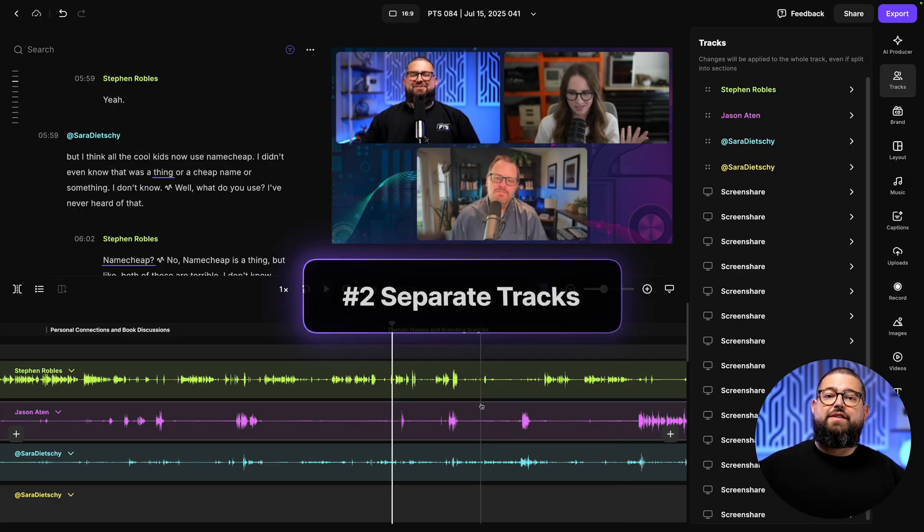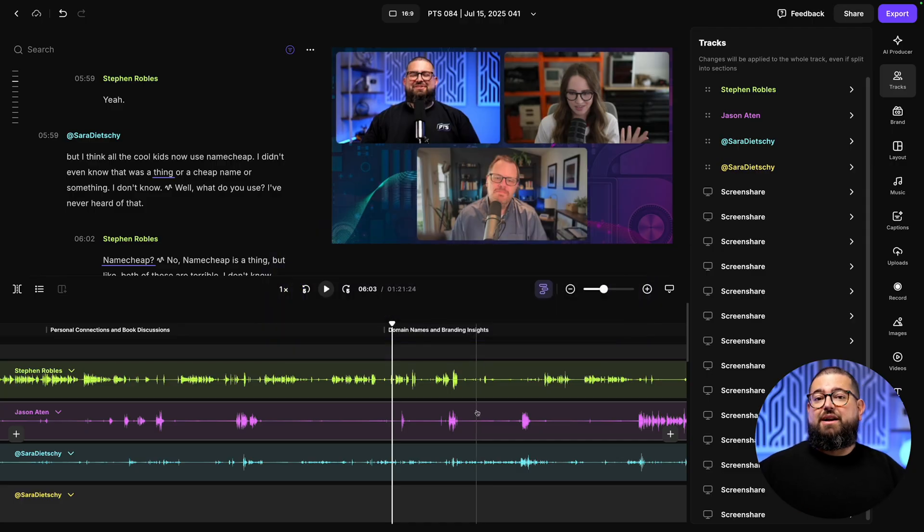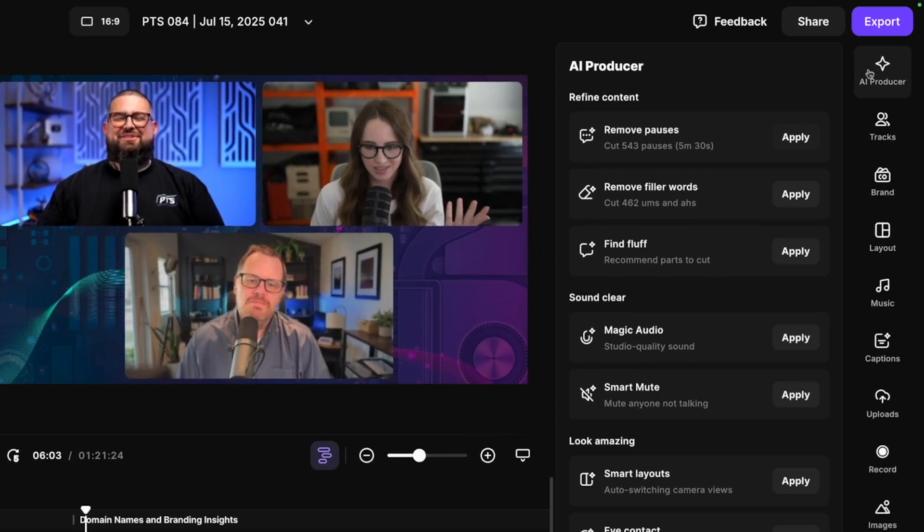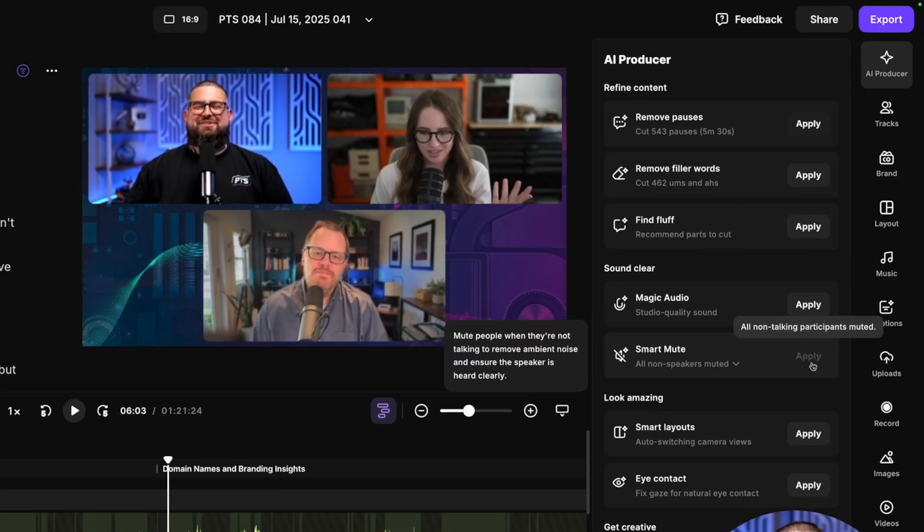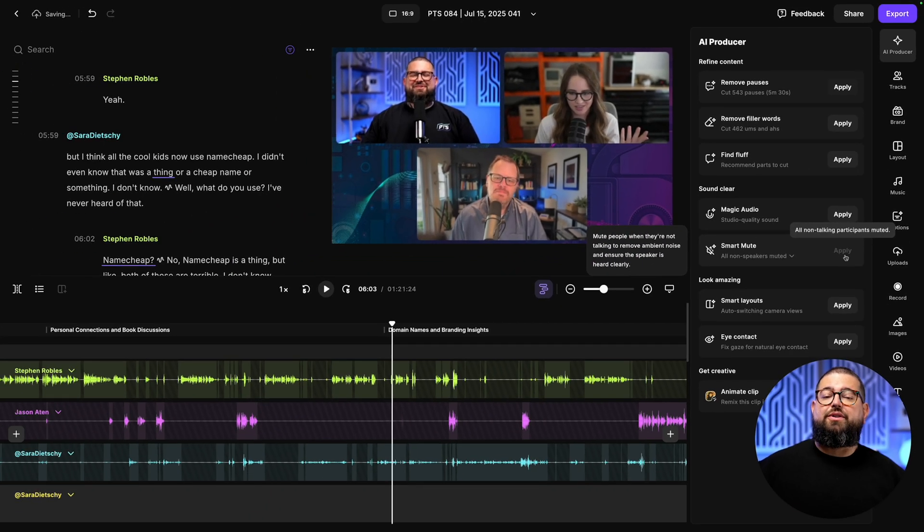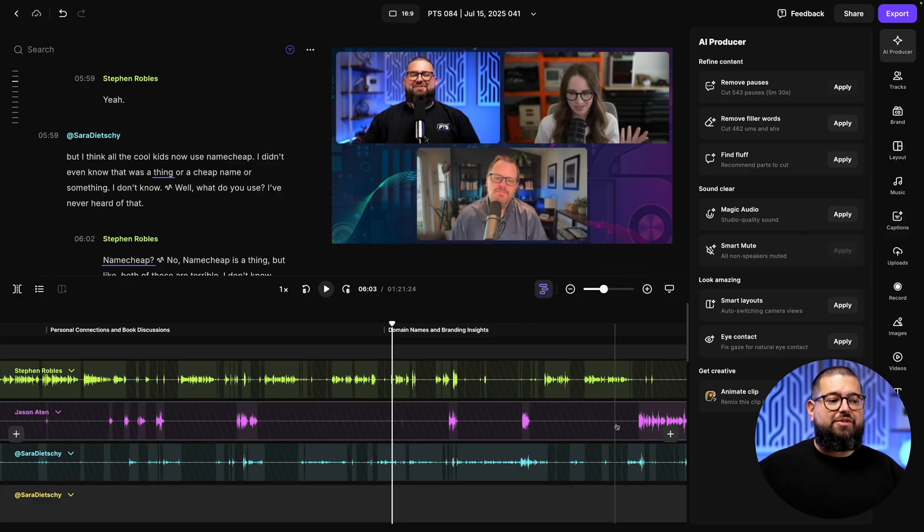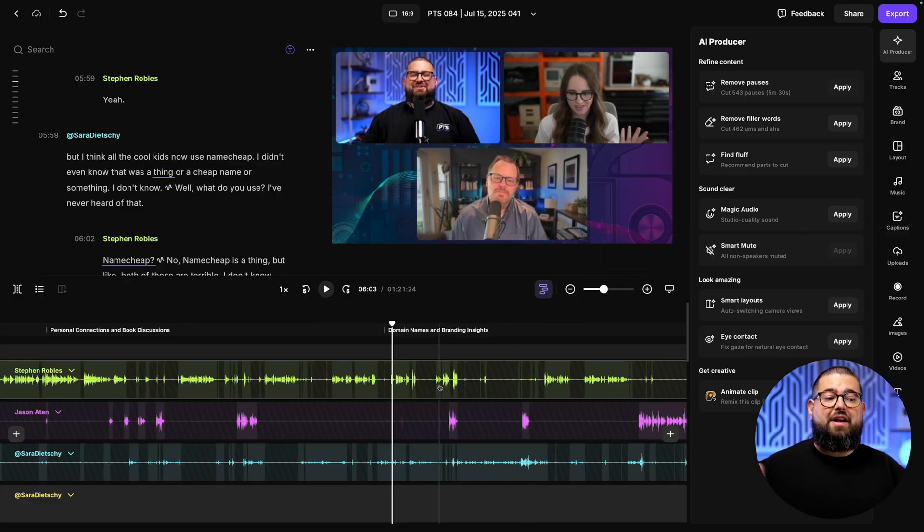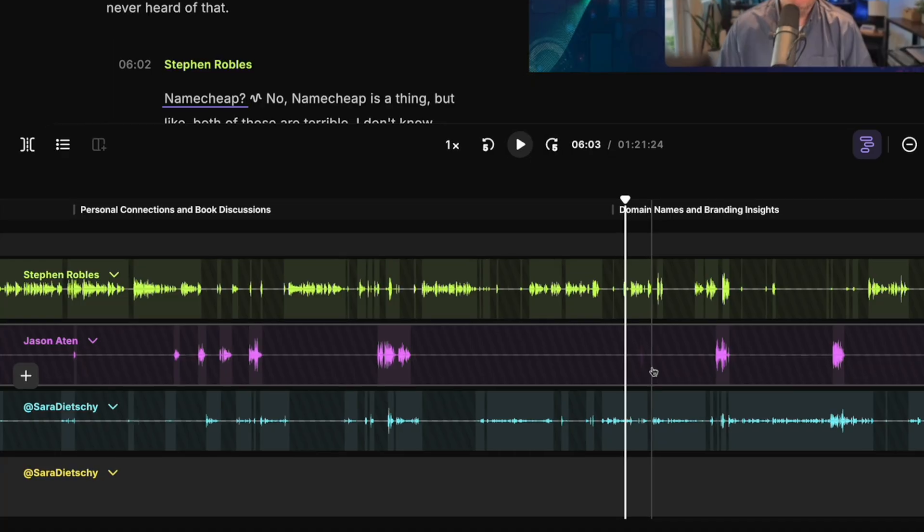Now, if you wanted to make individual changes to the audio, maybe cut out a cough or some crosstalk, what I do here is go up to AI Producer and then I apply Smart Mute. Smart Mute is going to mute everyone's track when they're not speaking.